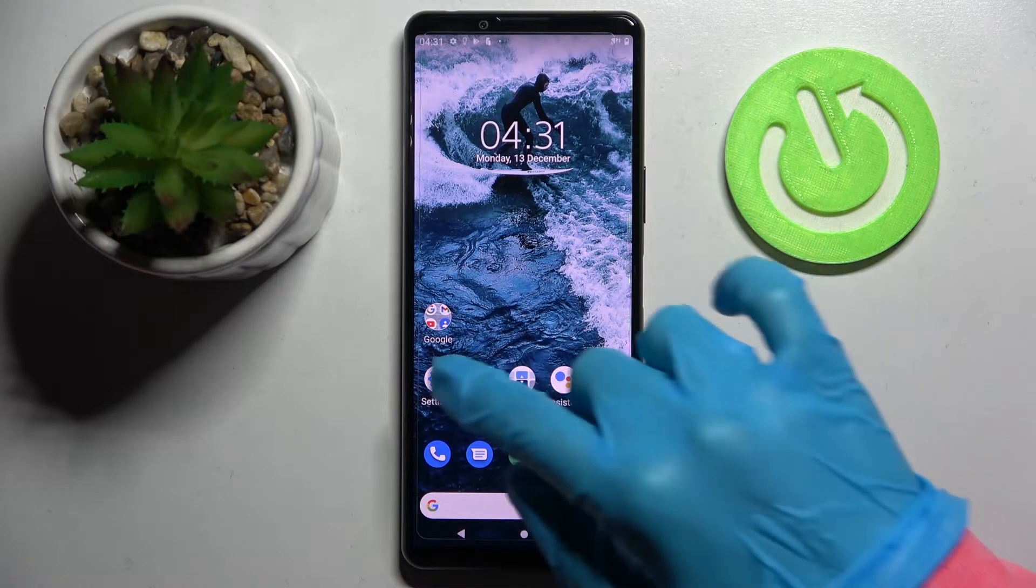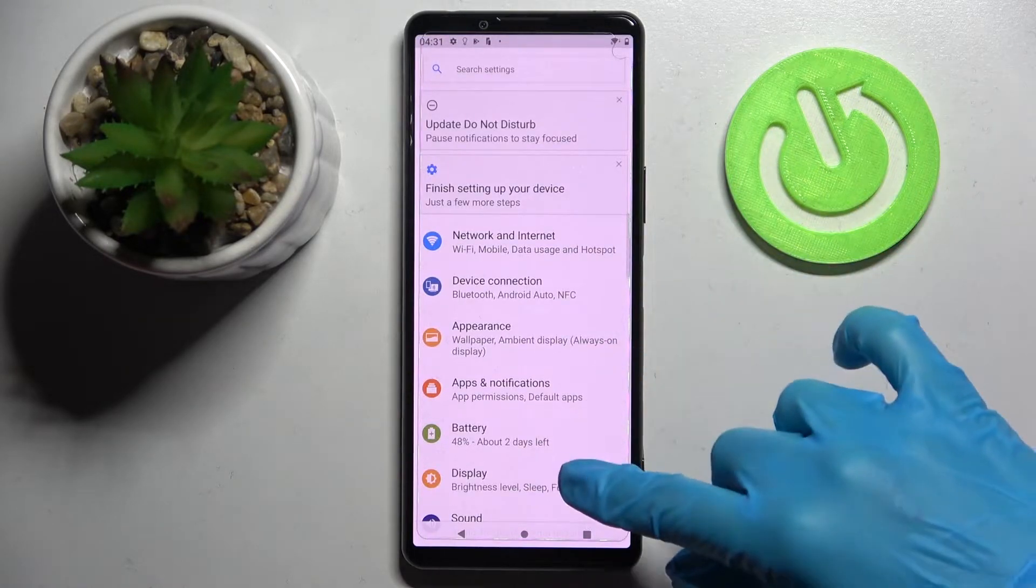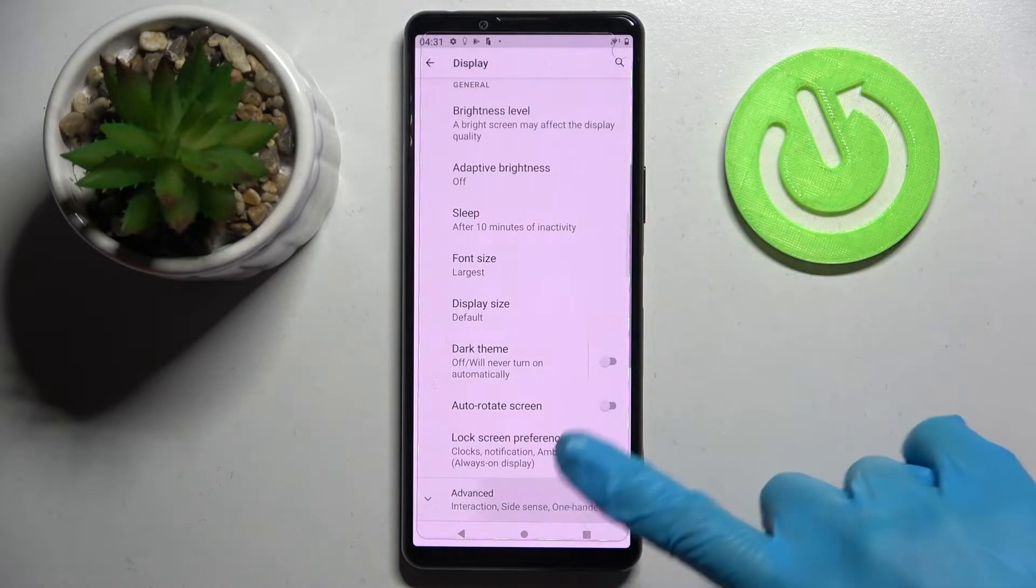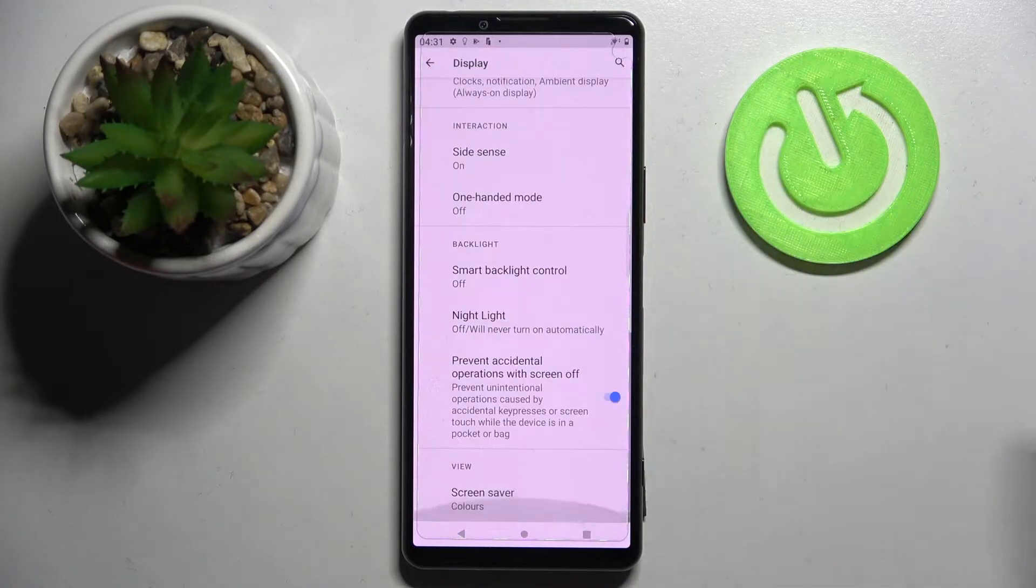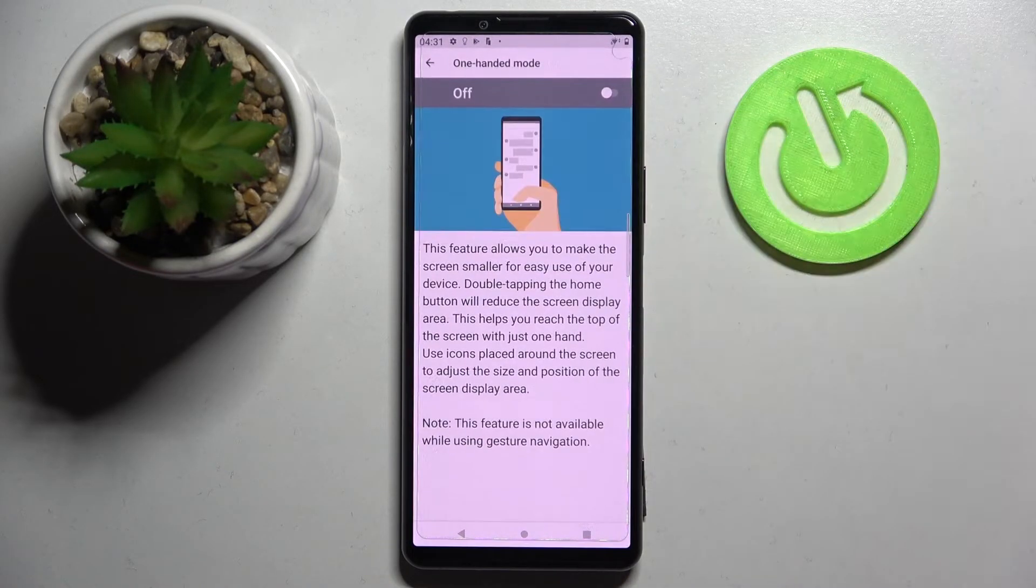Firstly, go into settings. Now choose display and scroll all the way down. Then choose advanced, scroll down again and click on one-handed mode.